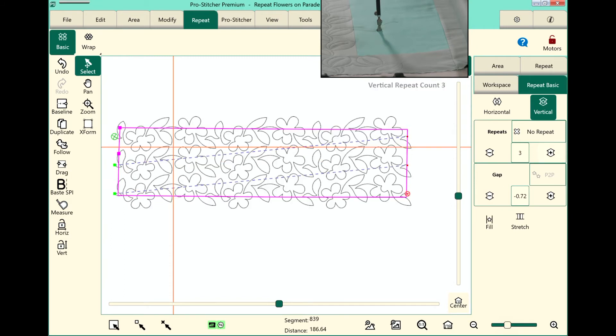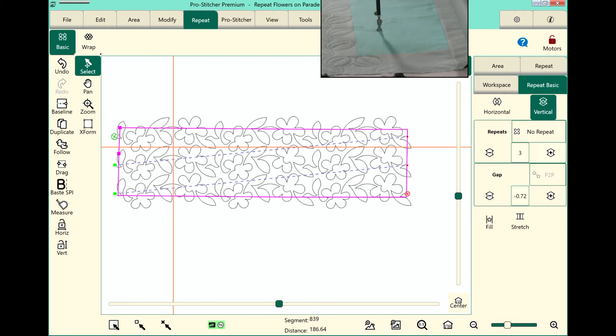I want to make sure that my design is outside of the area on all four sides here because we want to crop it in. So it's off the top, it's off the right side and the left side, and it's also off the bottom. It looks good.